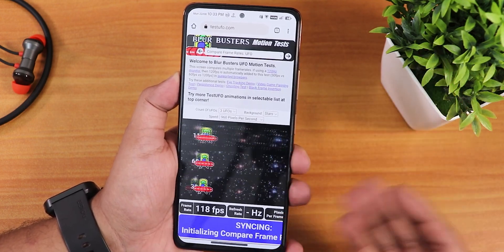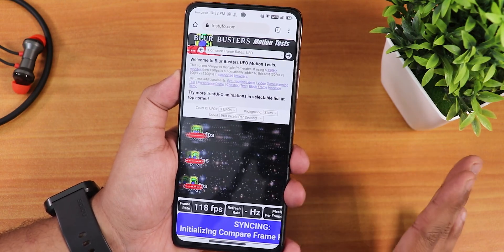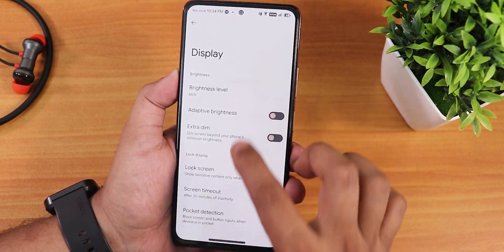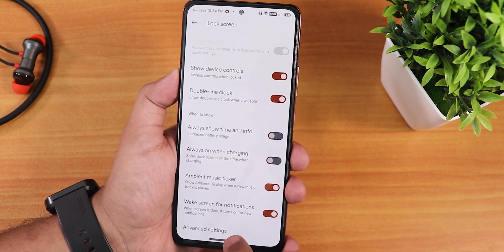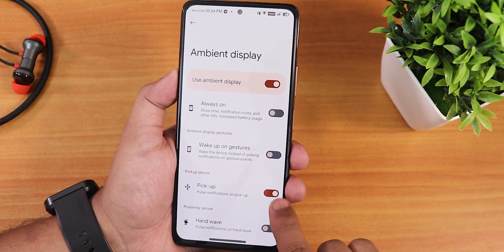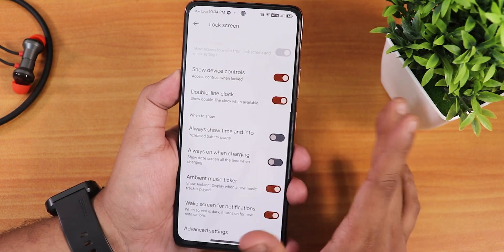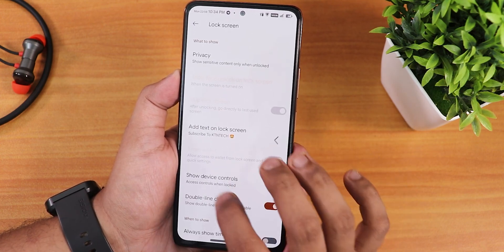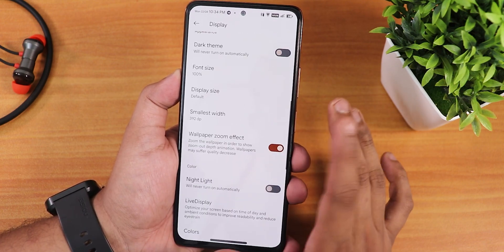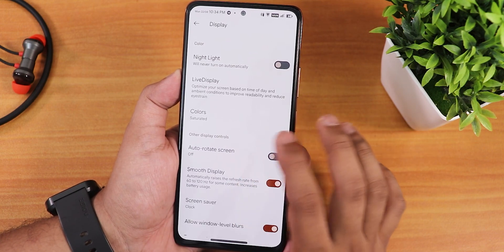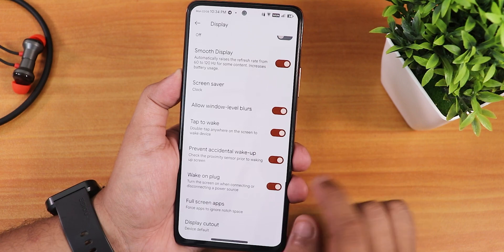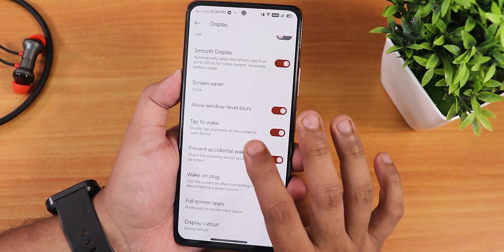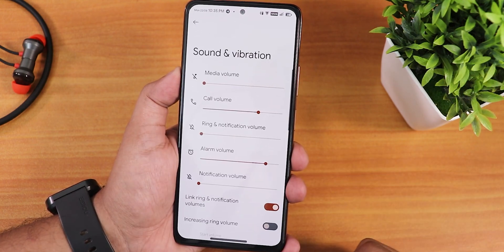On the Test UFO website the display is running at 120Hz all the time with no issues. In the display settings we have brightness levels, extra dim feature, wake screen for notification, and pickup option which works great. There's always-on when charging, show device controls, pocket detection, font size changing, night light, live display colors, smooth display meaning 60–120Hz adaptive, prevent external wake-up, double tap to wake, allow window level blur, wake on plug, full screen apps, and display cutout options.